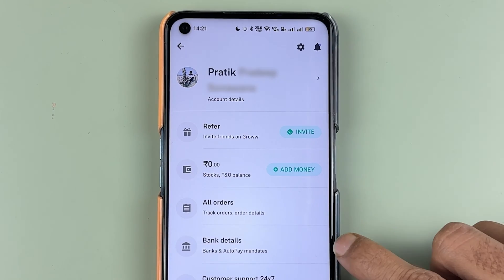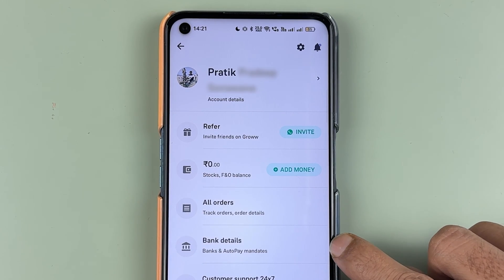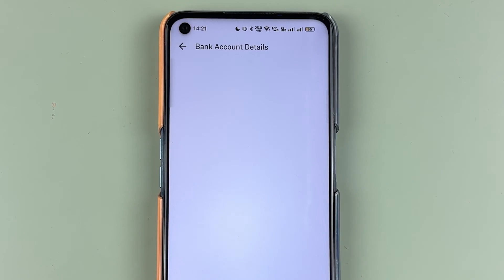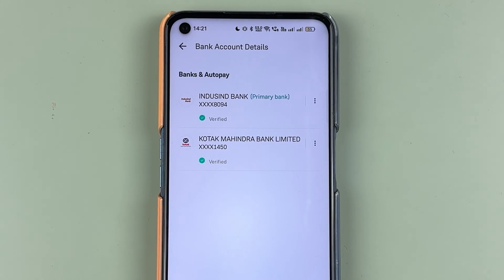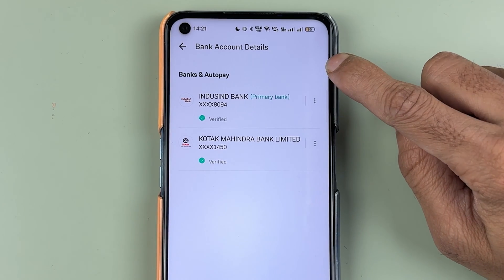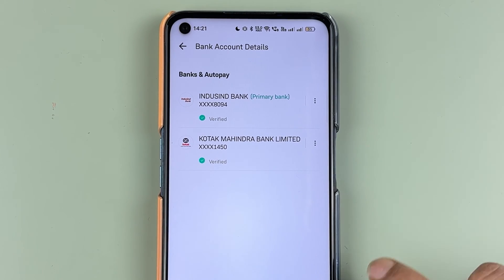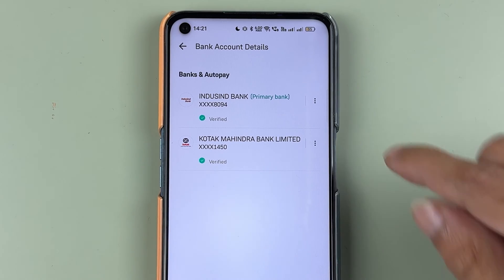On the profile page, you need to select bank details. Once you come to the bank account details page, you can find the accounts which you have already added in the Grow application.